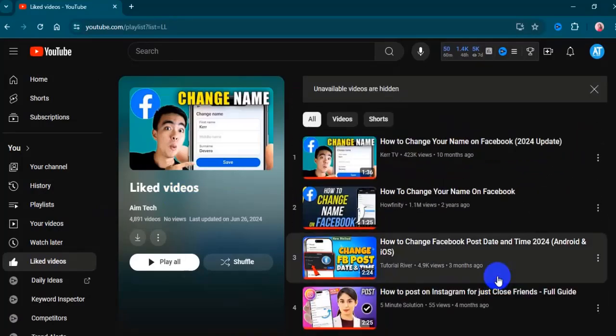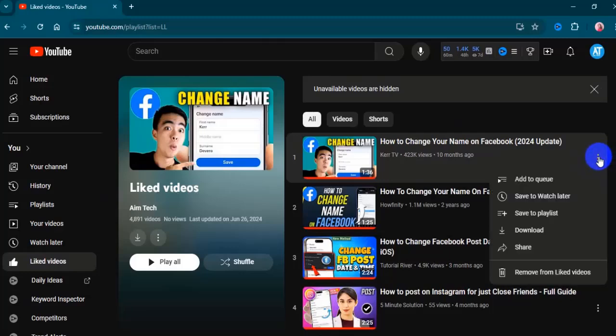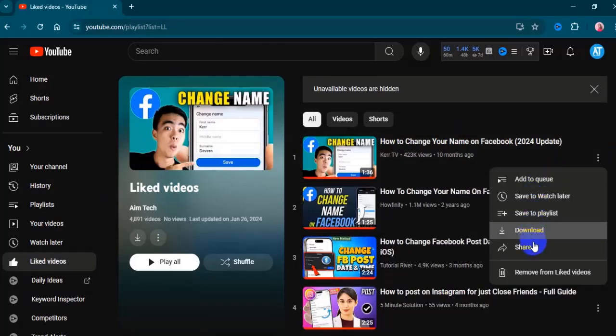Click on the three vertical dots. A pop-up menu appears, and click on remove from liked videos.